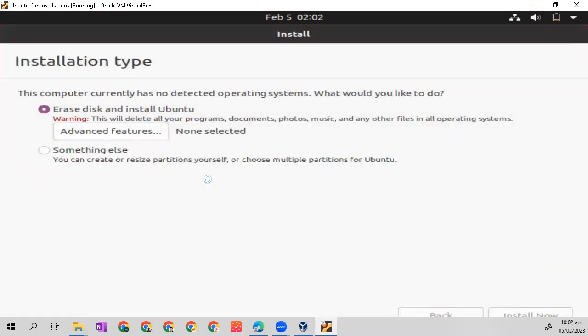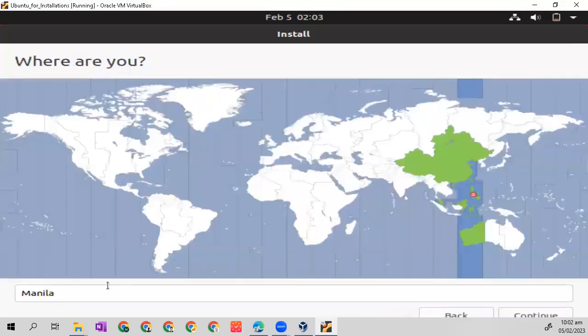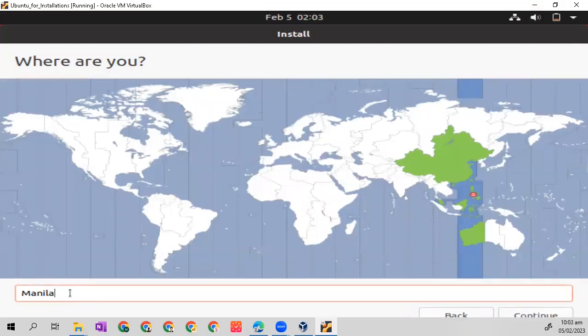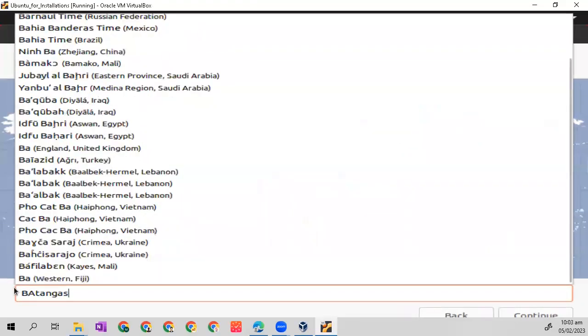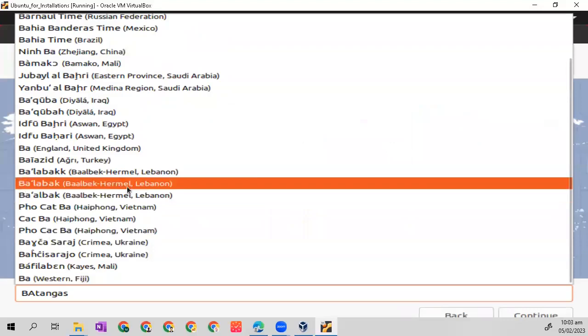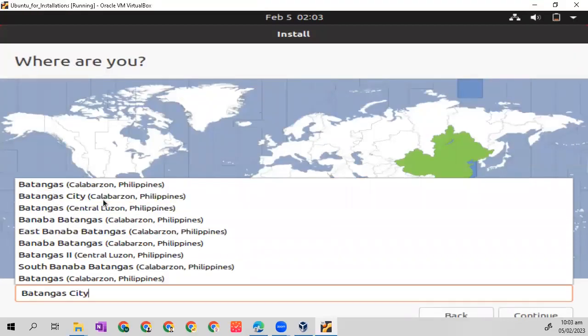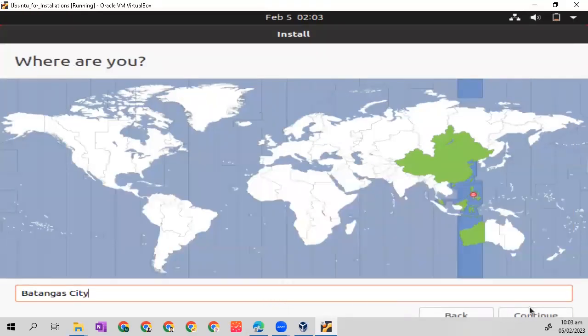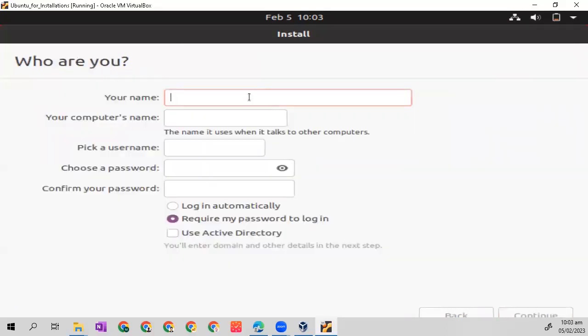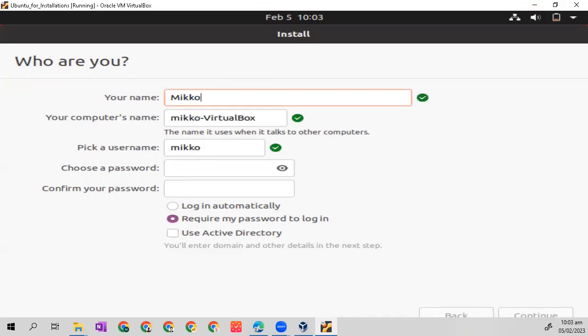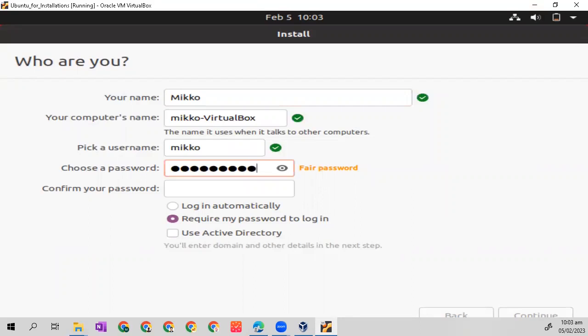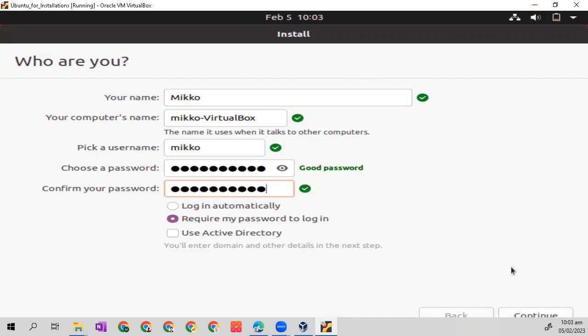Let's choose our area, then continue. Then write your name, let's choose a password, let's confirm the password, then continue installing.